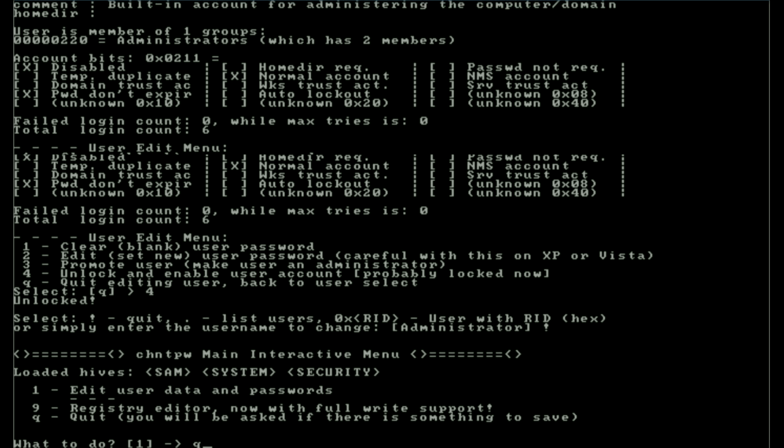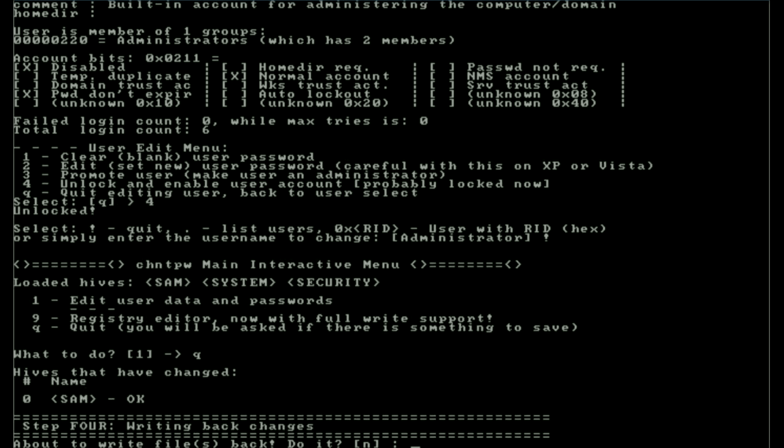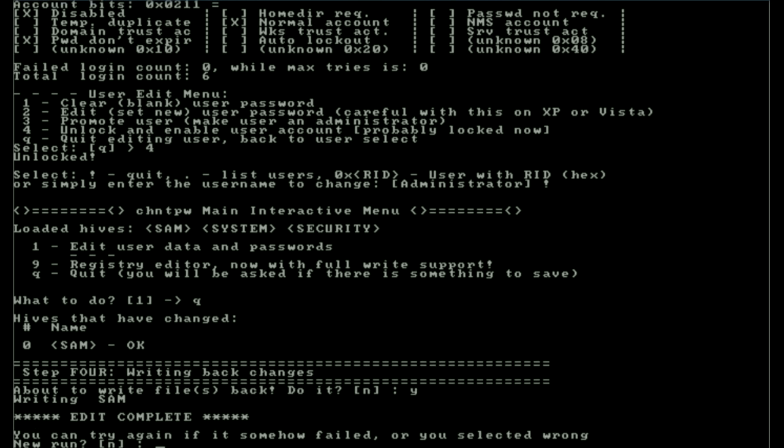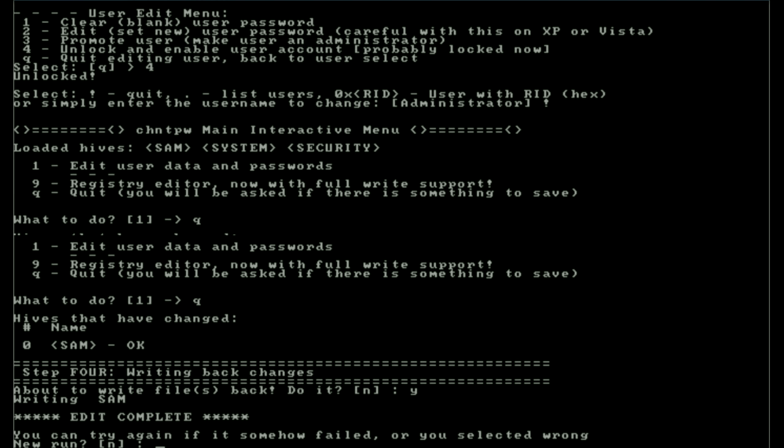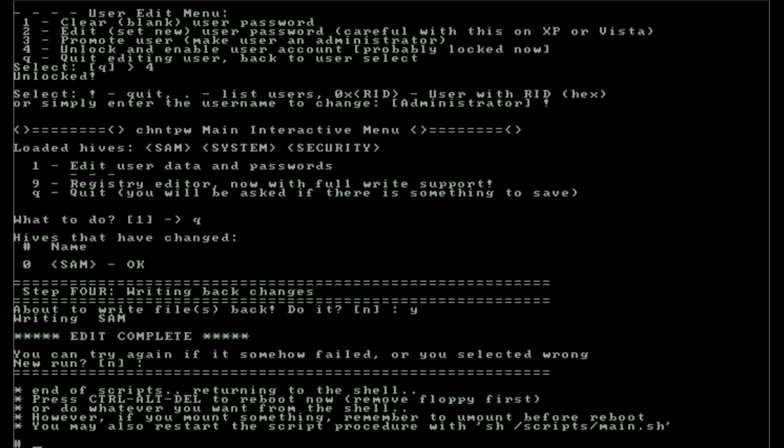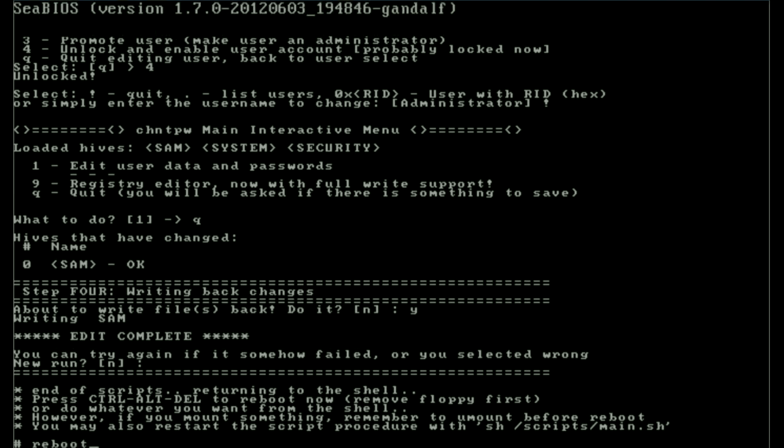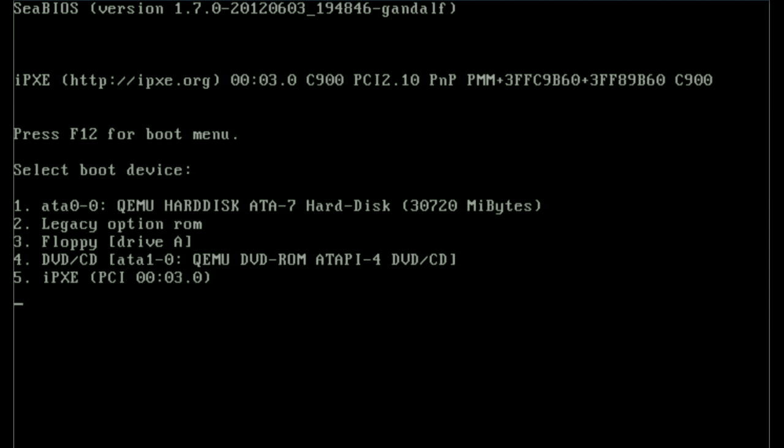I'm going to head out to quit. It's going to ask me if I want to write and I'm going to say yes. It says that the edit was complete and it wrote the SAM, and it then gives me an opportunity if I thought something failed I can go back in. But I don't need to and all I got to do now is reboot and we're done.